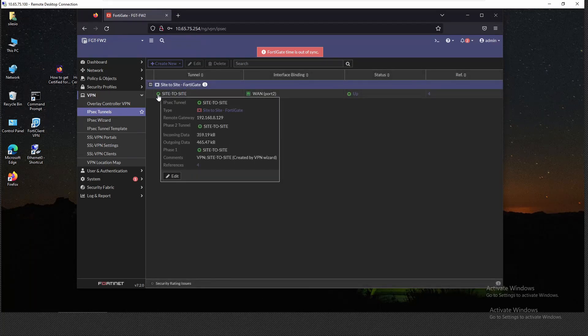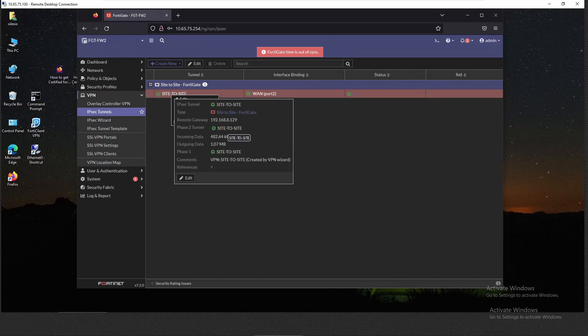And that's how we implement an IPsec site-to-site VPN. I hope you enjoyed and I'll see you in the next one.